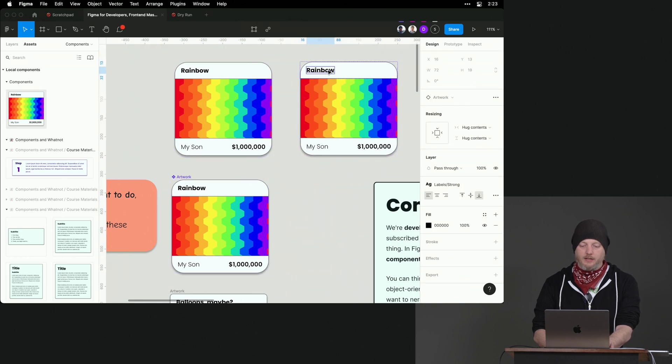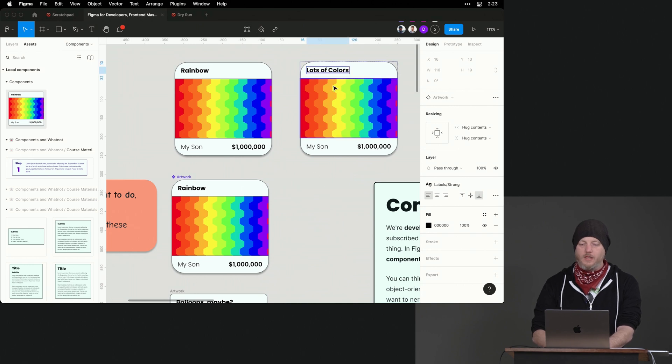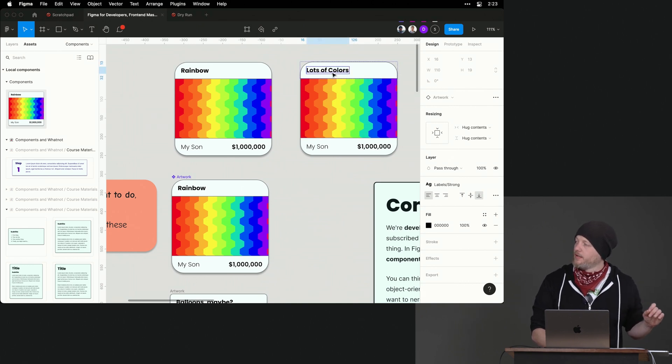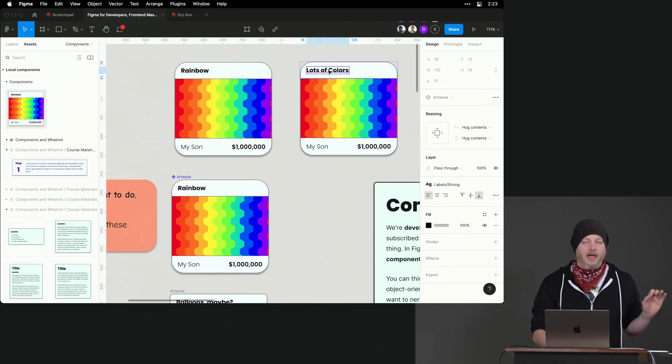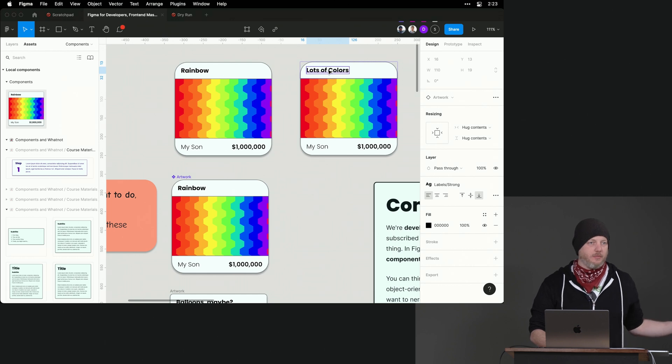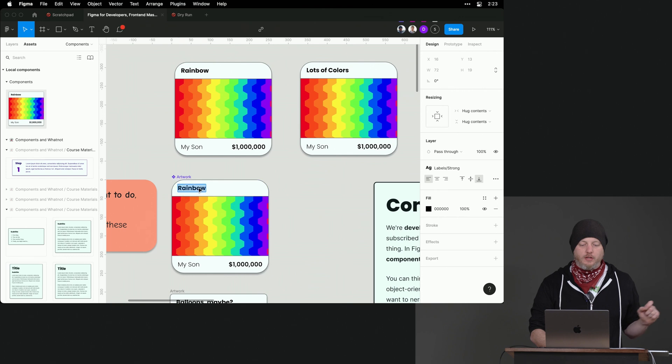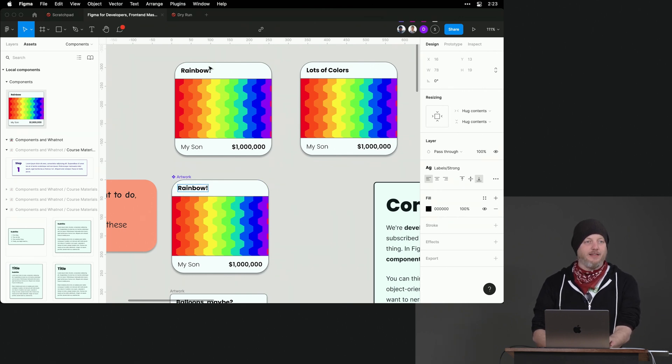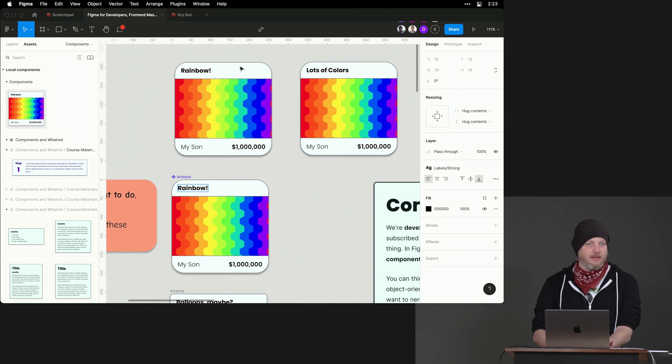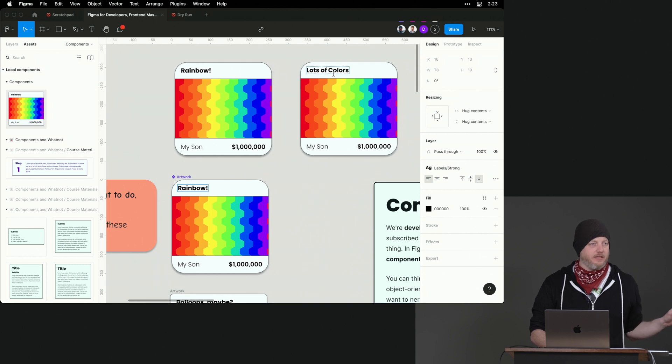But I could theoretically change this one to lots of colors. So that's what we call an override. This instance component had something changed versus the main component. This one did not. So I could theoretically say rainbow. You'll notice the one that had never had the text changed gets the update. But the one where I overrode the property does not get the update.